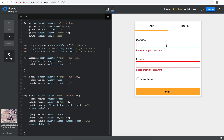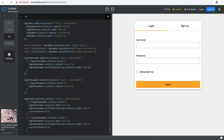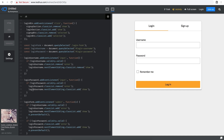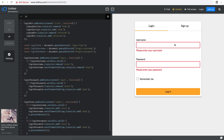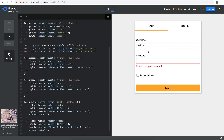When the user starts typing, we also want to remove the error message. In the `input` event listener for `loginUsername`, if valid, also call `loginUsername.nextElementSibling.classList.remove('show')`. Do the same for `loginPassword`. Now if you press login without filling anything, both errors appear. As you start typing in the username, the error disappears and the border turns green. If you type a username but not a password and press login, only the password validation triggers.